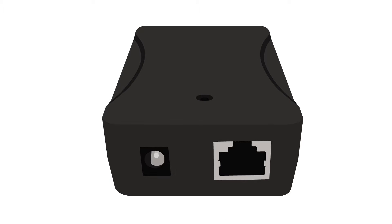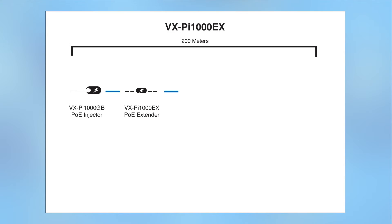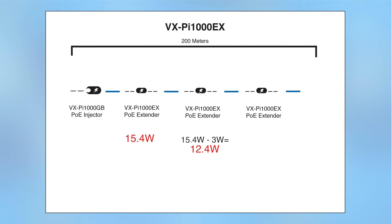To daisy chain additional extenders, plug in a separate Ethernet cable to the data out port located on the flip side of the PoE extender. Repeat this step to daisy chain two additional extender units. Each additional unit will cause the power supply to drop by 3 watts.